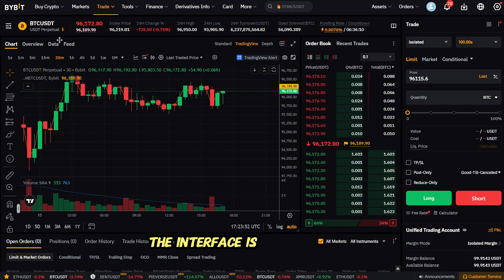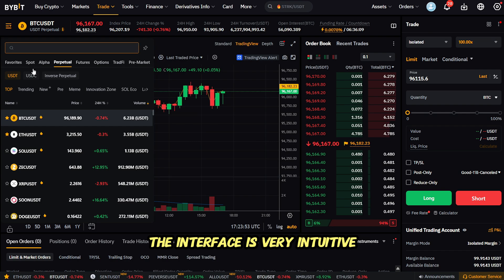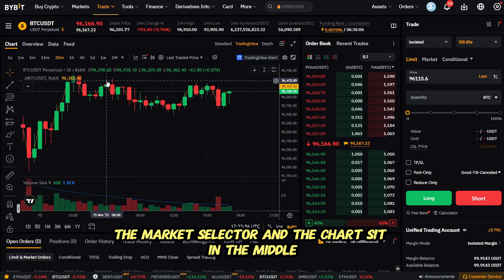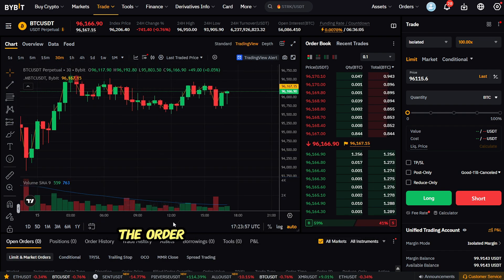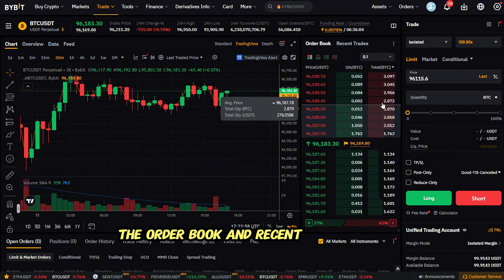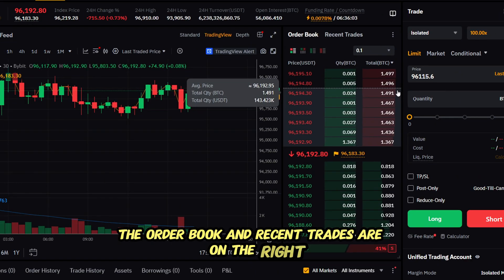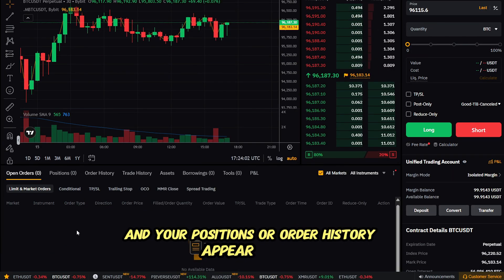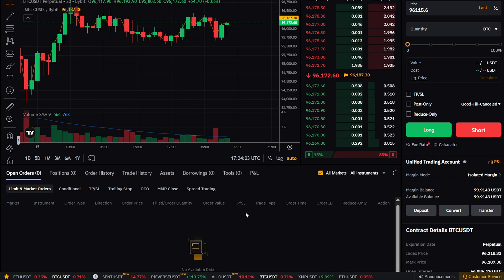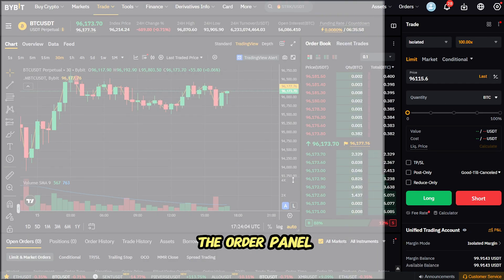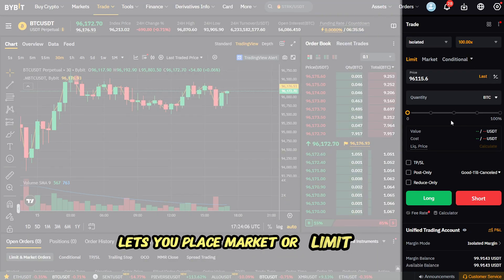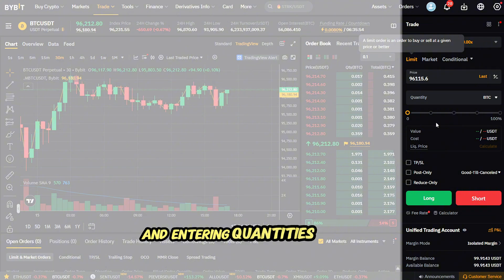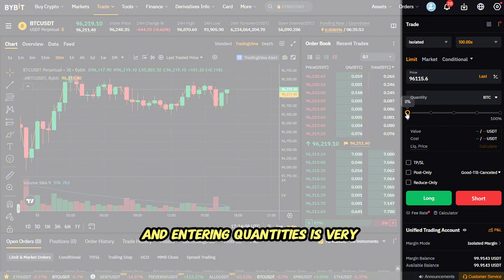The interface is very intuitive. The market selector and chart sit in the middle, the order book and recent trades are on the right, and your positions or order history appear below. The order panel lets you place market or limit orders, and entering quantities is very straightforward.